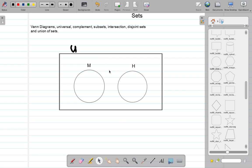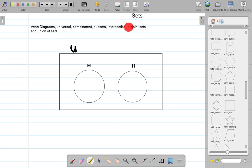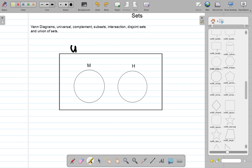What that means is that these sets are not joined together; they have nothing in common. There's no element in one that is also in the other. So these sets are called disjoint sets.